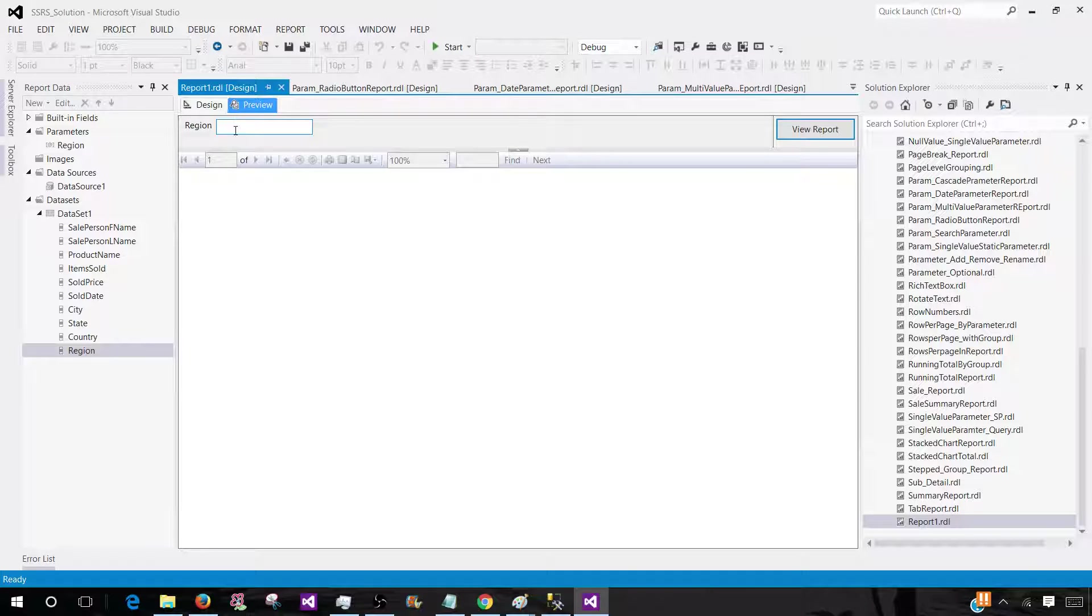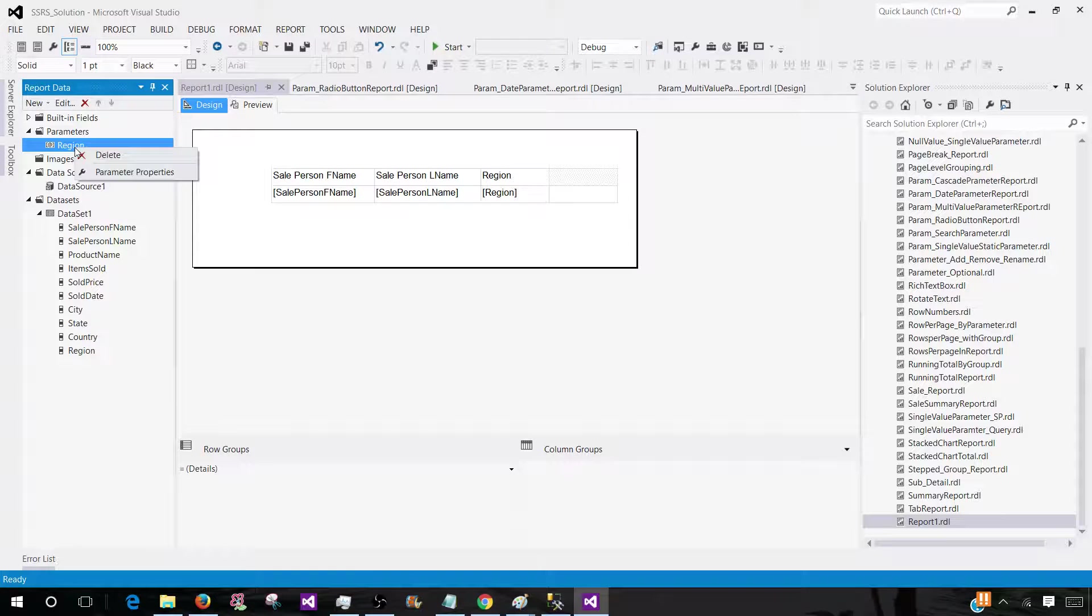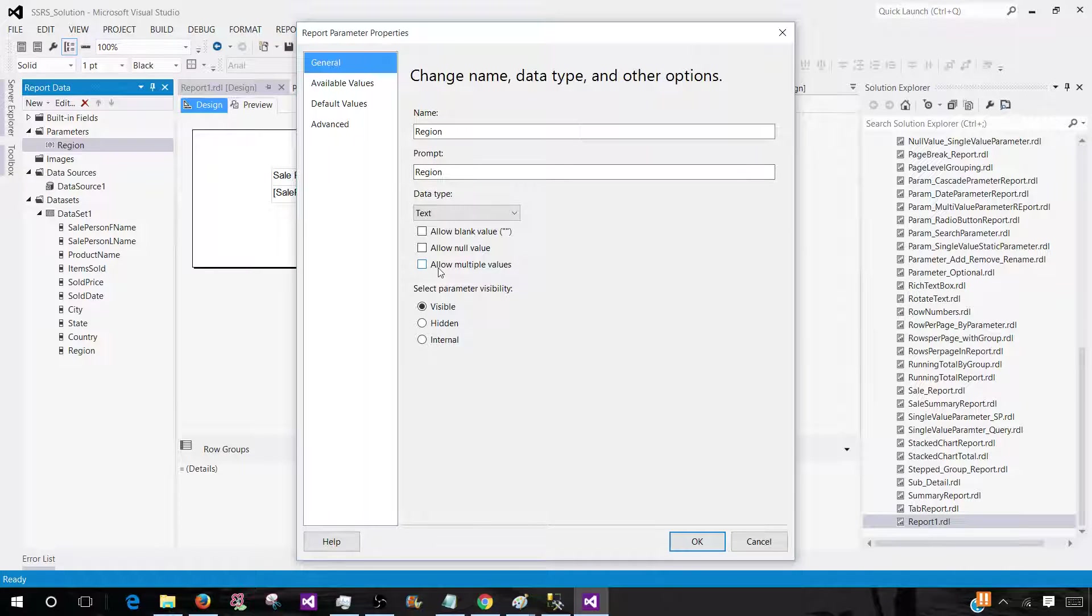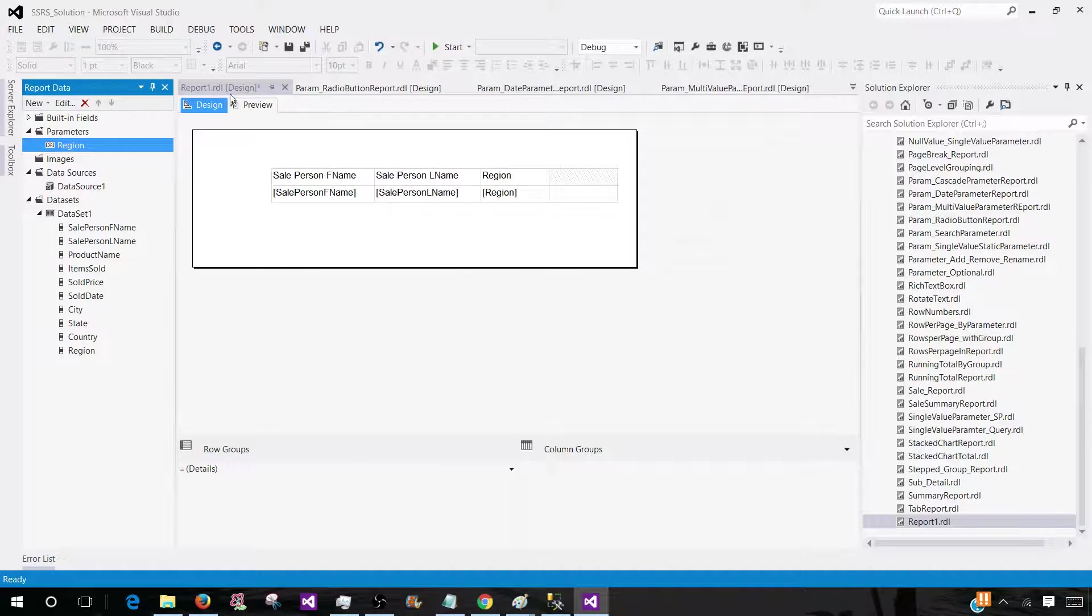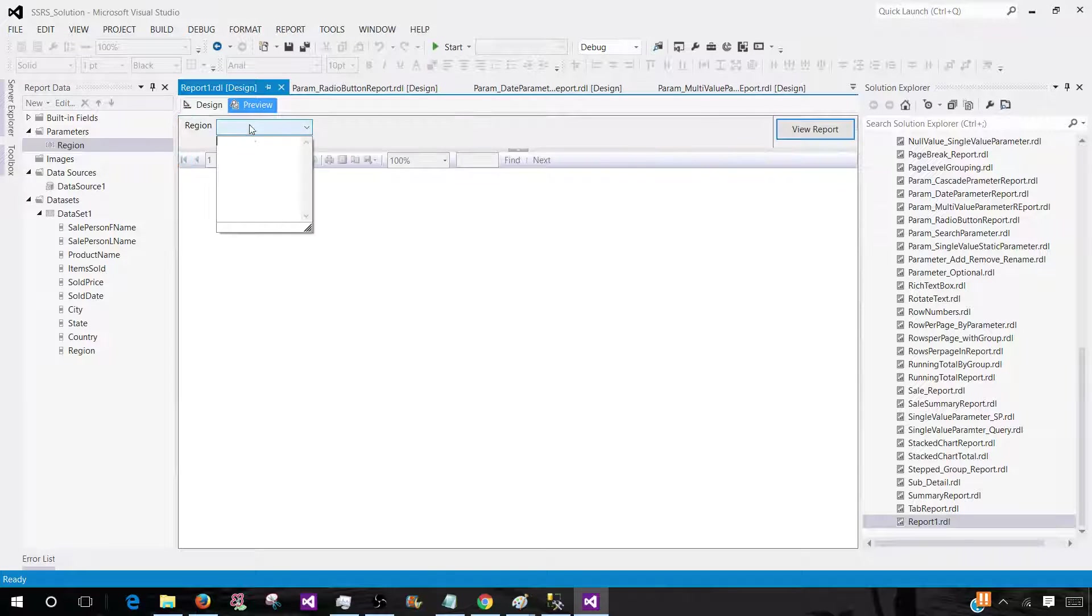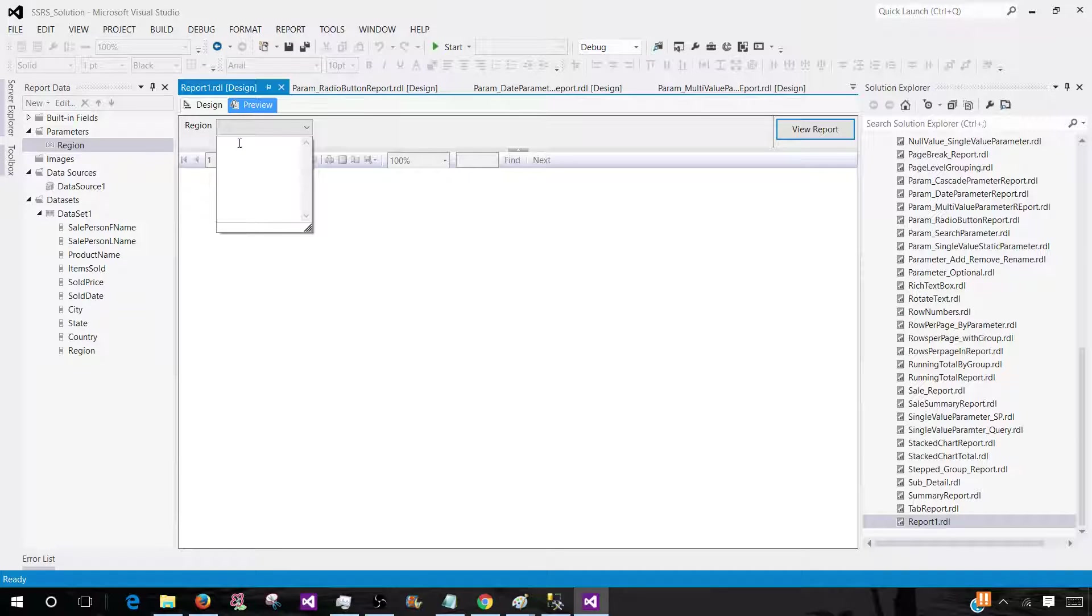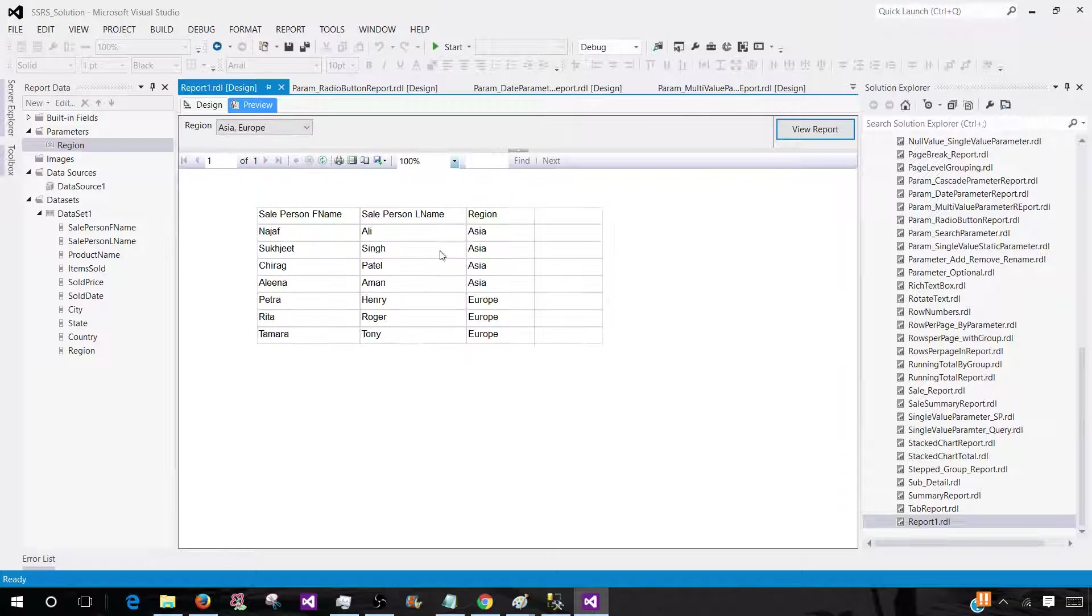But still the parameter is coming as a text box. It is not multi-value. Remember to make it multi-value we have to go to the parameter properties. Right click parameter properties. Go to the allow multi-values. So we have to check this box. Hit OK. Now if we go here and we can see that it is multi-value. So the drop down is changed from text box. Now we have a big text box where we can type the things. Let's say if I will say Asia and Europe. Now we should be seeing those records.